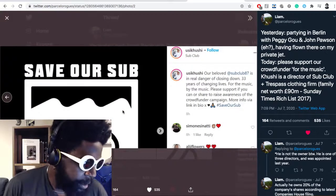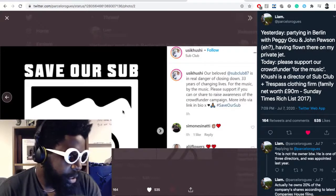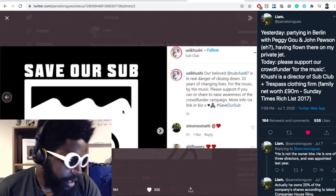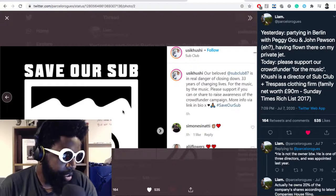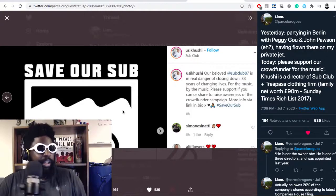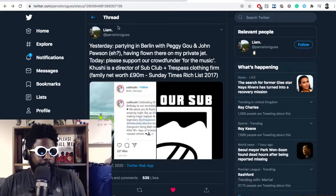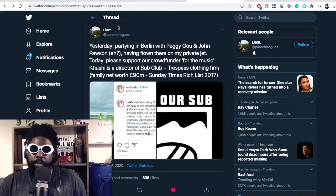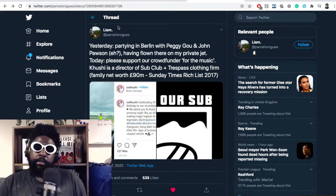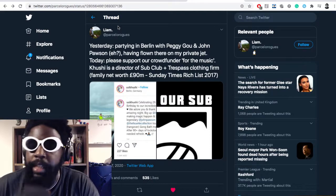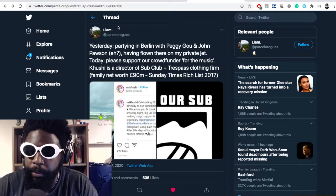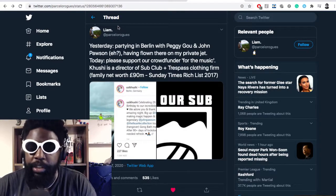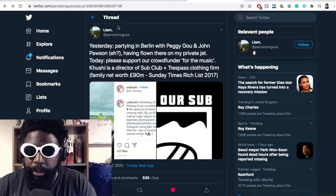Look at this guy going all the way to Berlin for her birthday on a private jet, then the next tweet is him saying 'our beloved Sub Club is in real danger, please support if you can and share.'